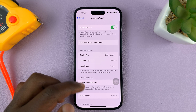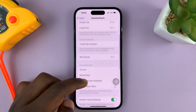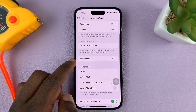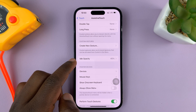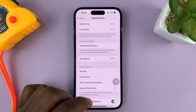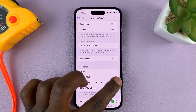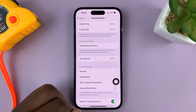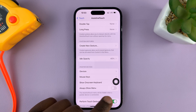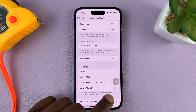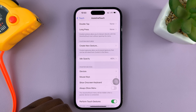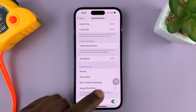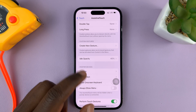Then scroll down to Idle Opacity, because we're changing the opacity or the visibility of this button when it's idle. When it's active, it's clearly visible wherever it is on the screen. It's only when it goes idle that it might be hard to see, or it might be too visible and you want to reduce the opacity.